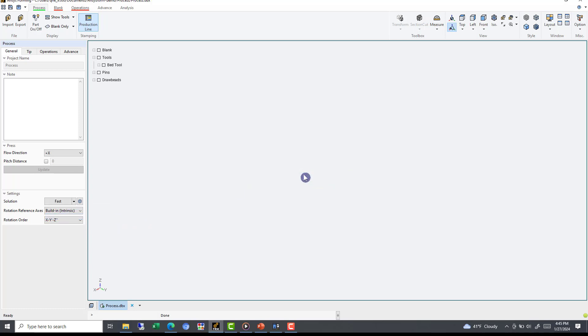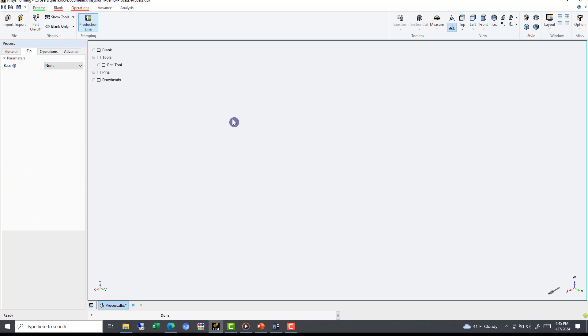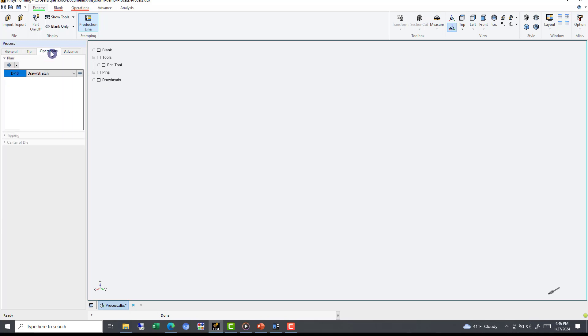Going over the next few tabs briefly, the Tips tab gives you the authority to shape tipping information using user-defined systems. The Operations tab is the main tab where you will be defining your forming process. And through the Advanced tab, AnsysForm even offers trim line development.